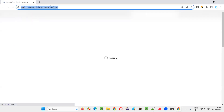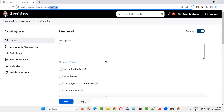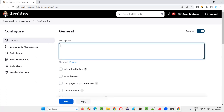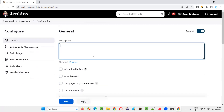You'll be taken to the configuration page of this job. This is the actual answer to the question 'How do you configure a Jenkins job?' Before configuring the job, make sure the general configurations are in place. Then create a job — and everything you do here on this page are the configurations.